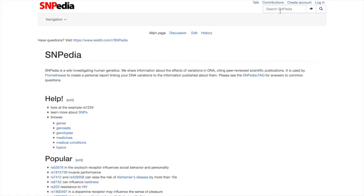Often, specific SNPs are linked to certain traits. Researchers use this database to look up information about known genetic variants and regularly add new information to the database.